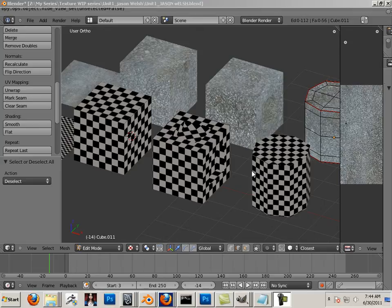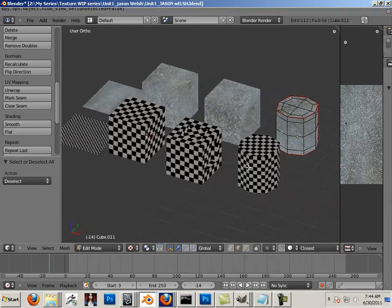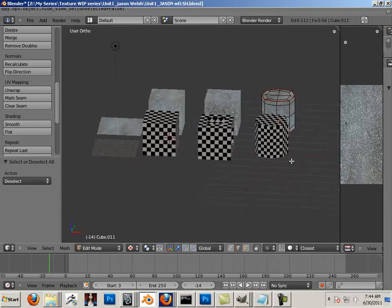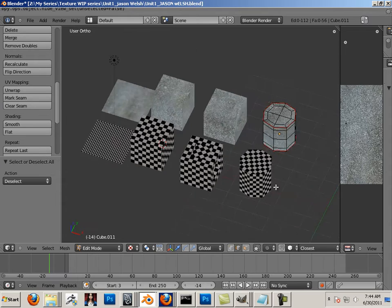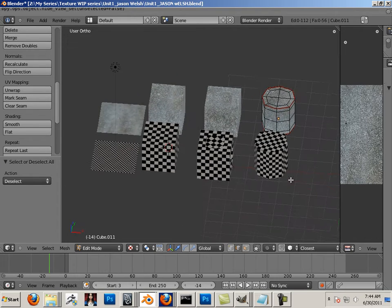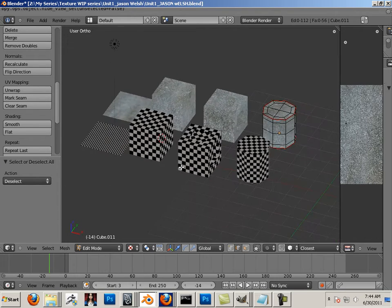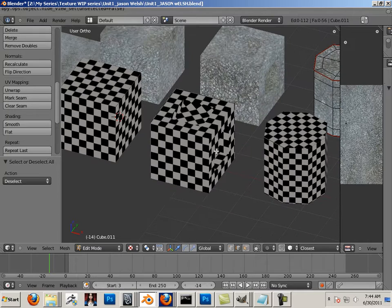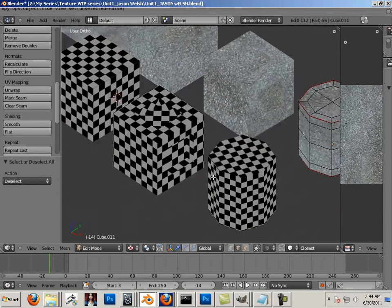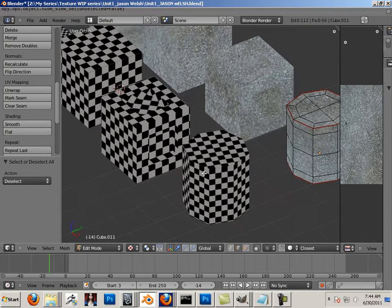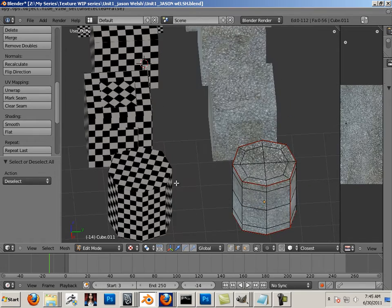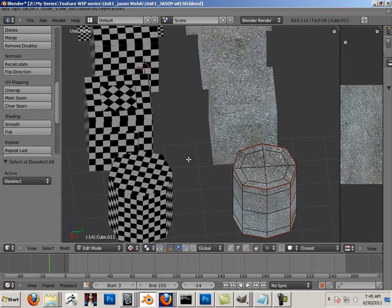Unit 1 introduction. In Unit 1, for texture rendering and lighting, we're looking at UVs and putting UVs on very simple shapes. I go through the process of the checker pattern, ways to use it, and why we use it. I also cover terms like uniform and procedural.